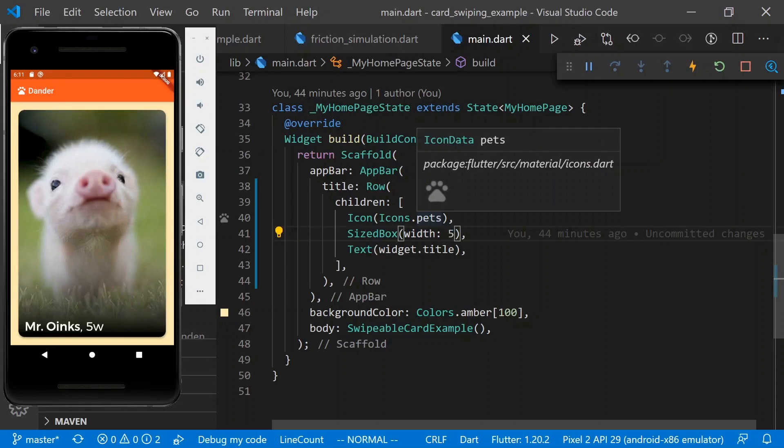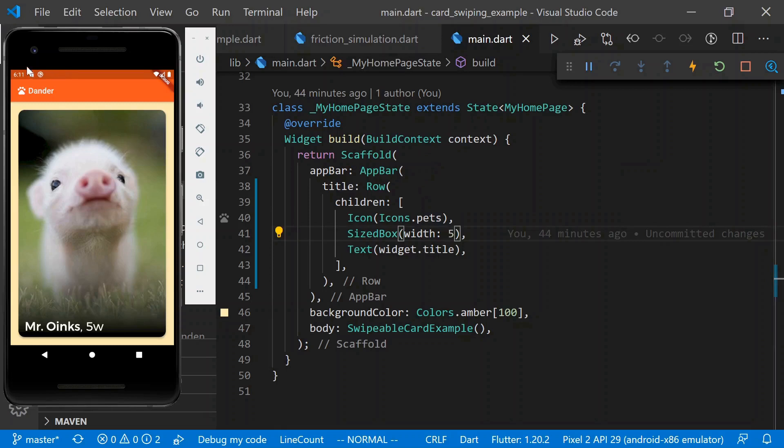Today, we're going to be working on a hypothetical app called Dander, which is for finding your next pet. Our goal is to add a Tinder-like card for browsing through the possible pets. Specifically, we want a card that can be swiped away, but if you don't swipe hard enough, it'll spring back to its original position.